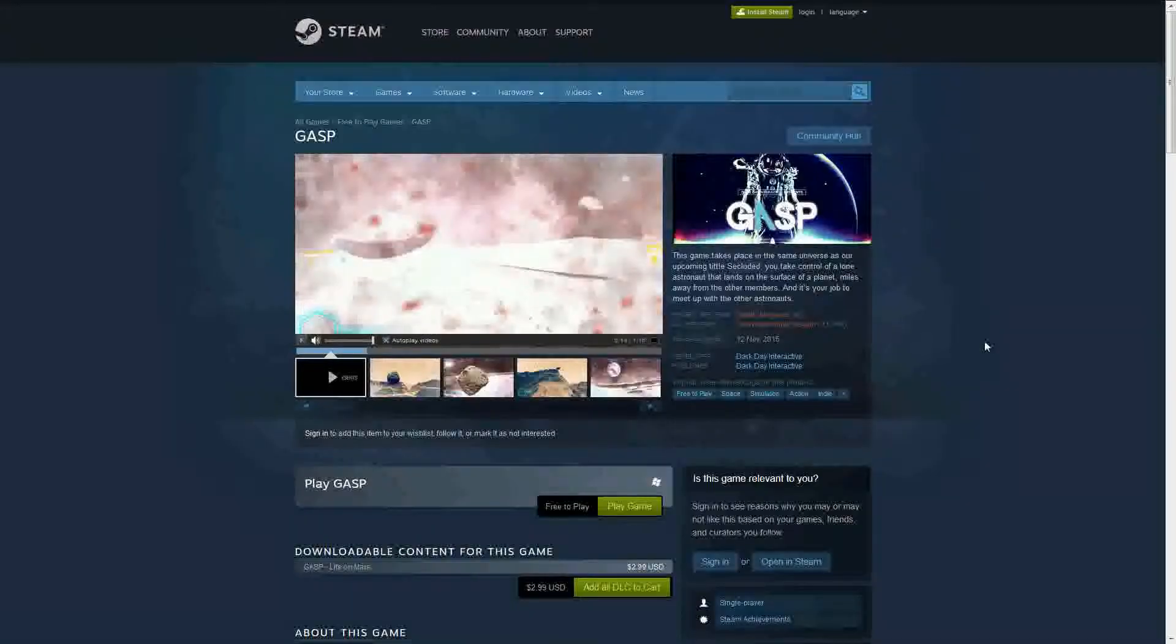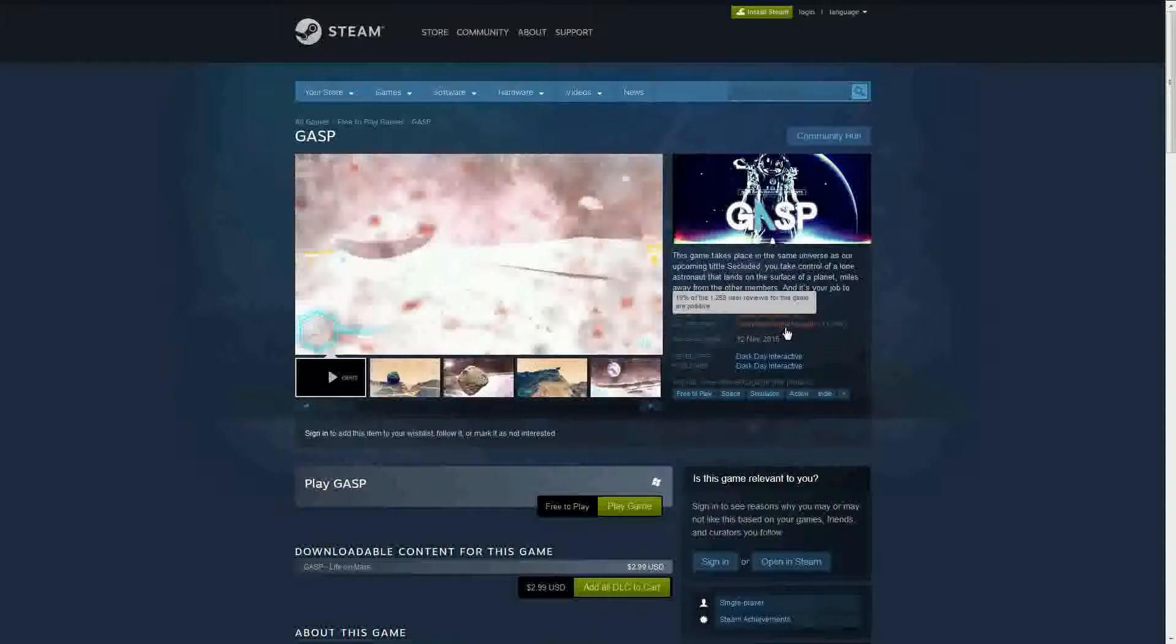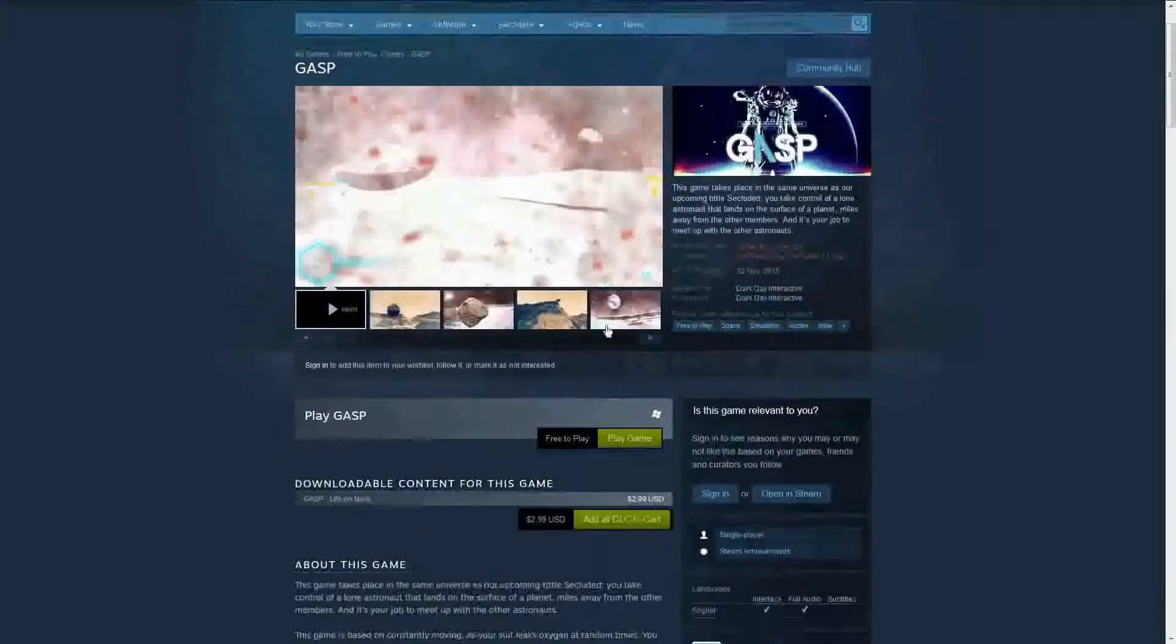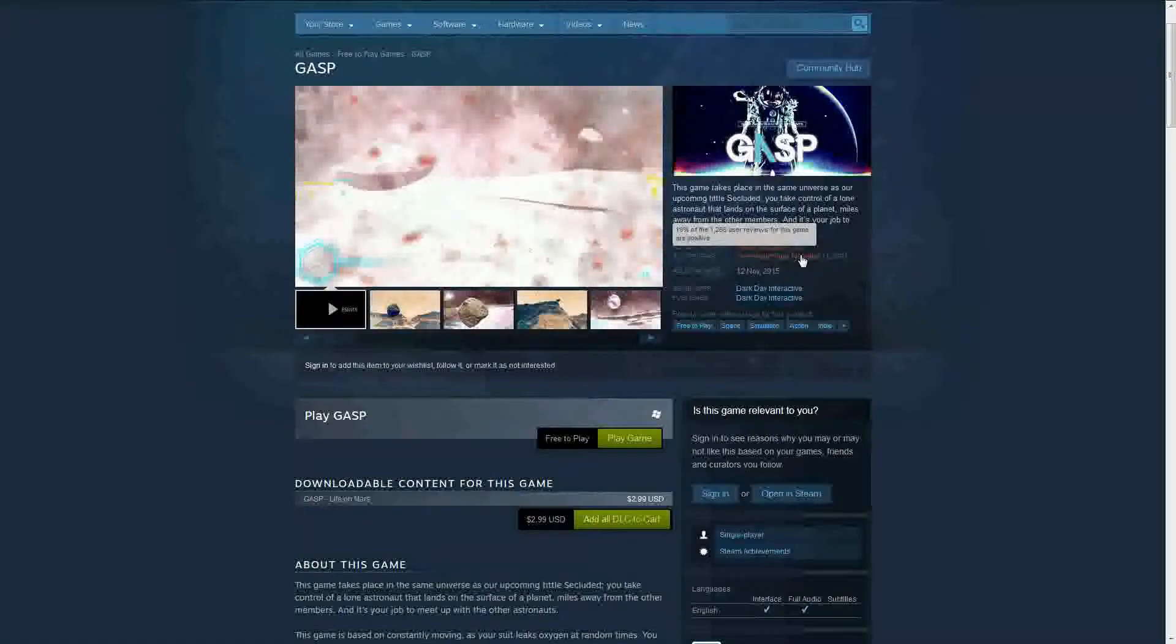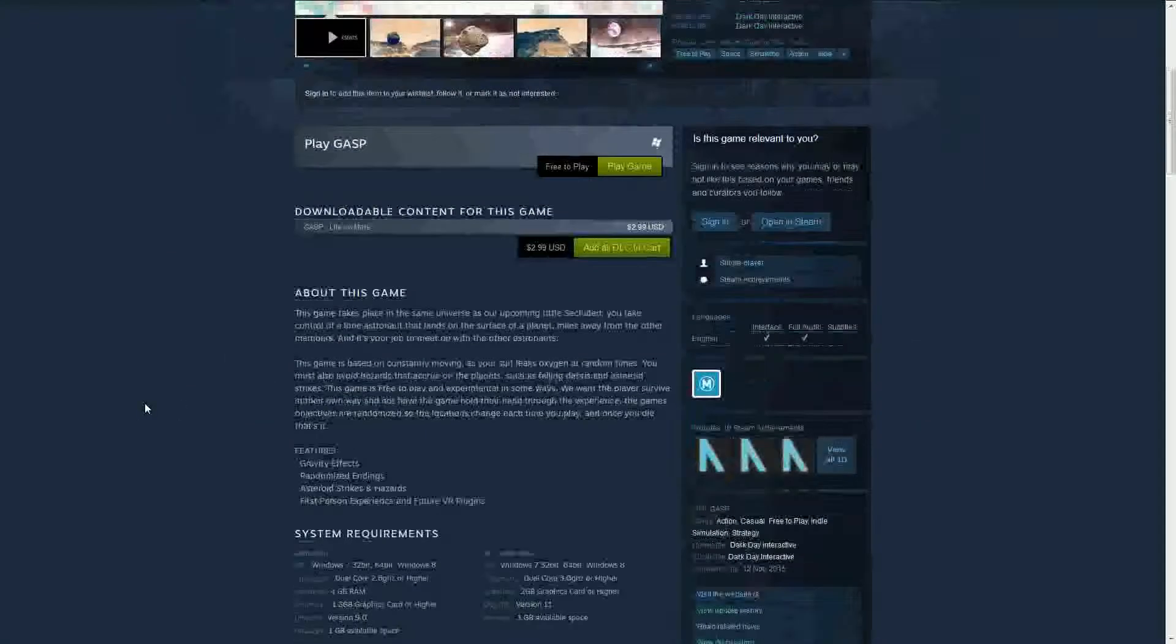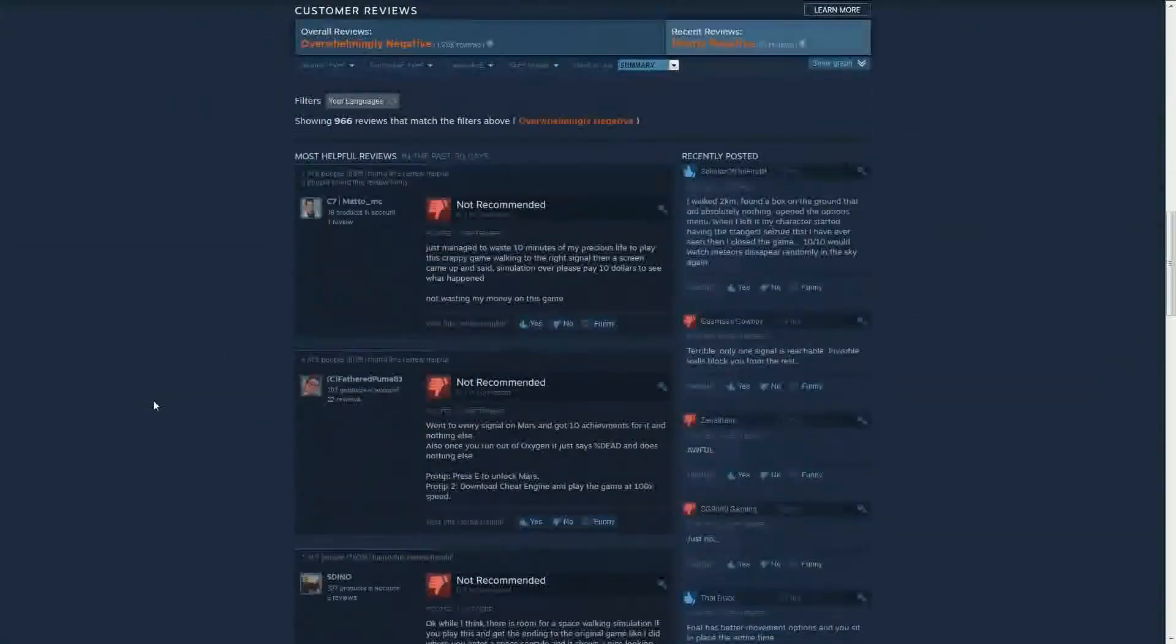And as you can see here, it says mostly negative, overwhelmingly negative. I have no idea how someone stuffs up that bad. So 19% of the 1268 user reviews for this game are positive. Again, how do you stuff up that bad?